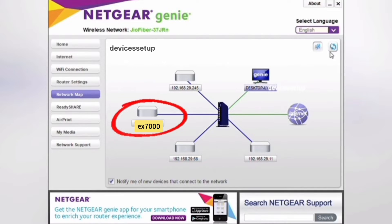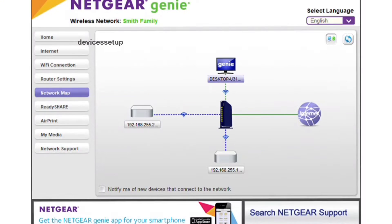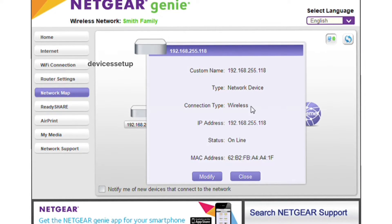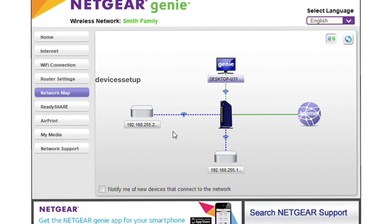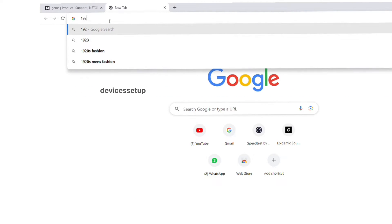Then in the connected devices it will come up with EX7000 as device name. Now you just need to click on your extender and note down its IP address. You will need to type this IP address into the URL of your browser to access your extender's web management page.